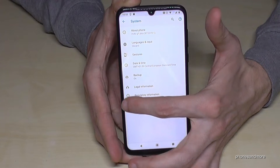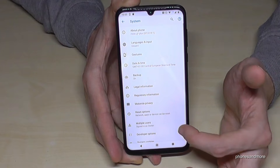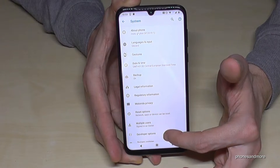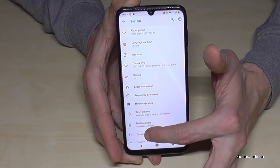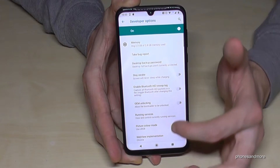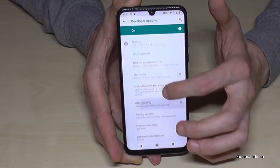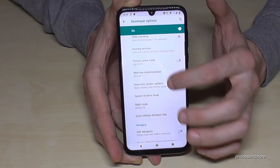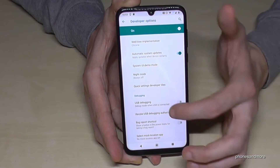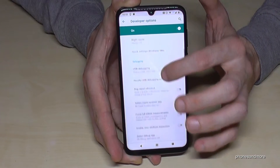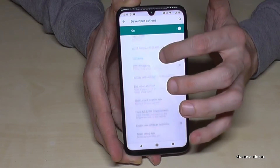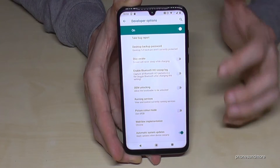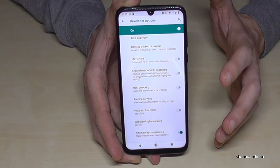Now if you go into Advanced Settings, you will see the Developer Options listed there. Inside the Developer Options you are able to enable the Stay Awake mode, or USB Debugging if you want to transfer data, or any of the other settings you might need.